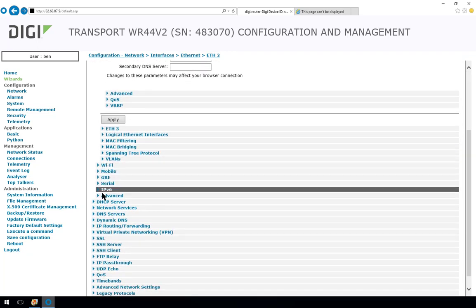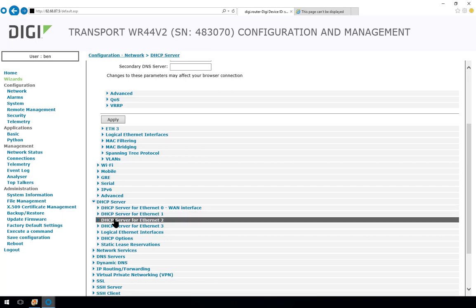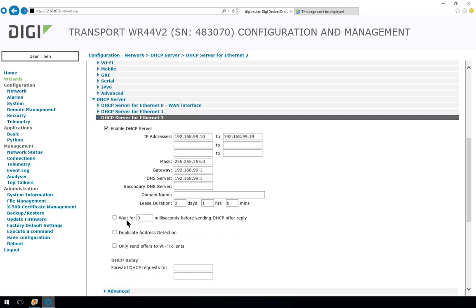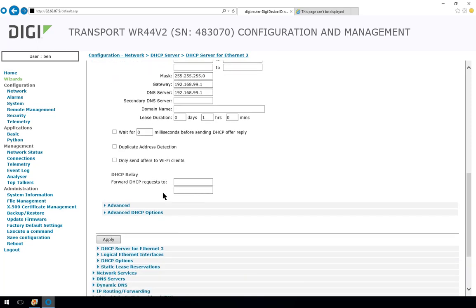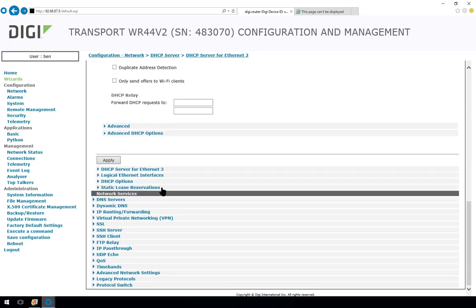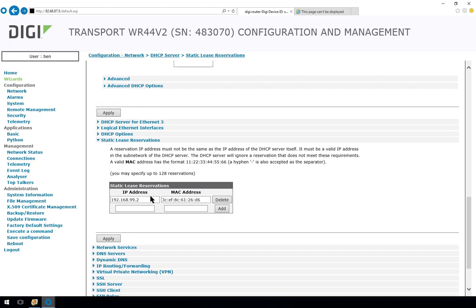If we scroll down a bit coming to DHCP servers, DHCP server for Ethernet 2, you can see there is a DHCP pool configured for the network where the camera is connected. And if we scroll down a bit further into the static lease reservations we can see here there is a static lease reservation for 192.168.99.2 with the MAC address of the IP camera.